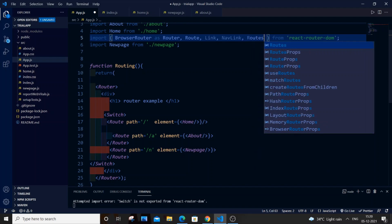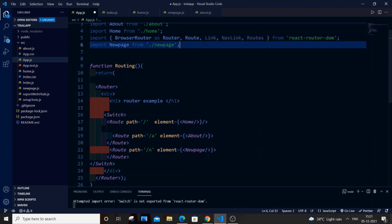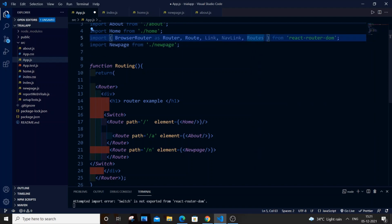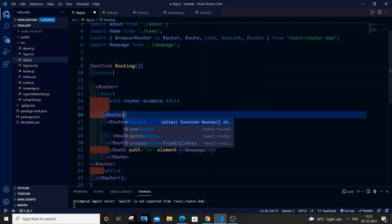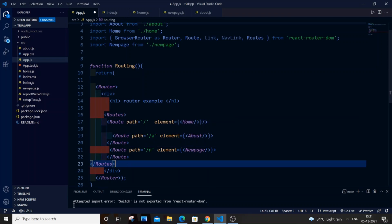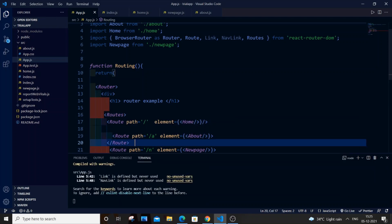So for the latest version, change Switch to Routes. Then go to the Switch tag in your JSX and change it to Routes as well — remember to update both the opening and the closing tag.